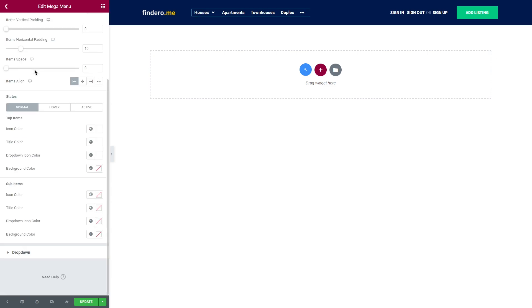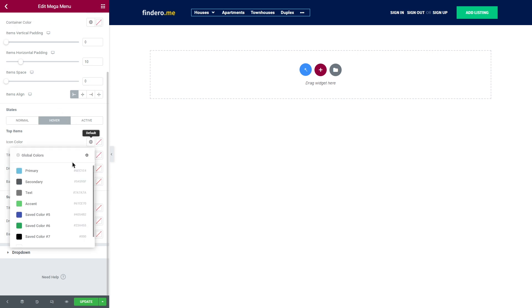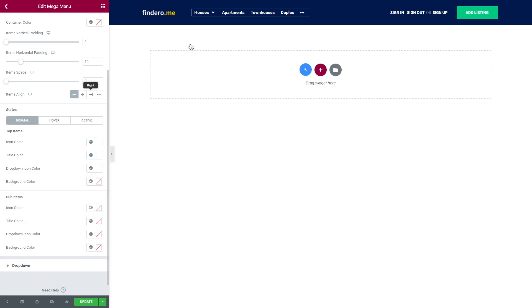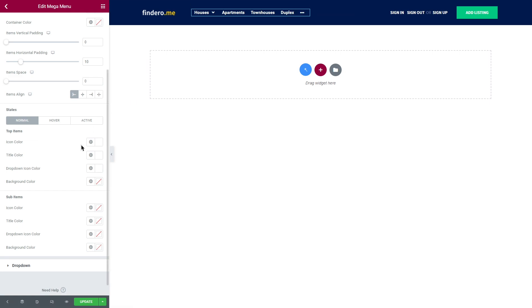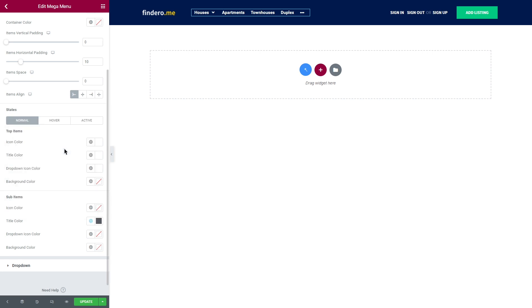And a bit below, you will find the state settings for styling normal, hover and active state. Just pick the necessary colors. And by the way, we decided to give you unlimited power here. So, you will have an opportunity to style top and sub items separately for each state.